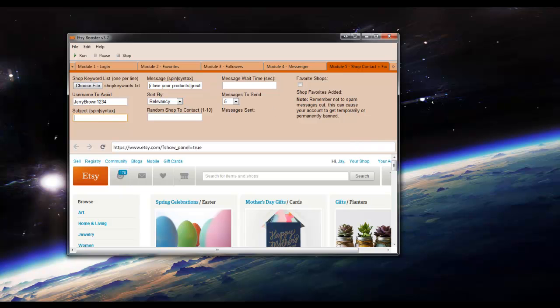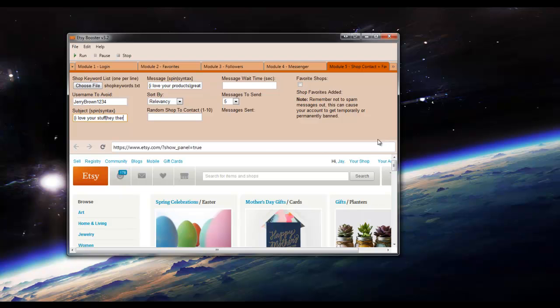And the subject, you're going to want to make sure that you use at least three characters or else Etsy won't let you send a message. So I'll just put, I love your stuff. Hey there. Another line break. Cool stuff. And then we'll close it off.